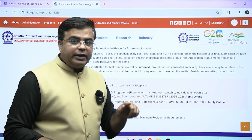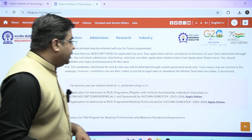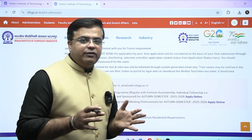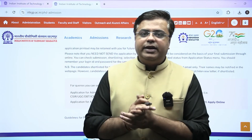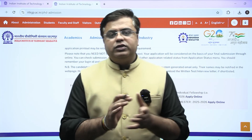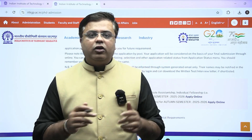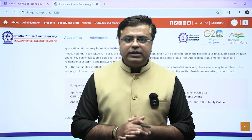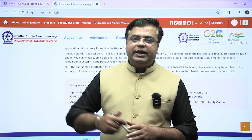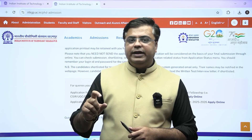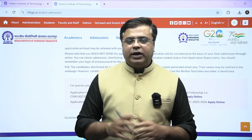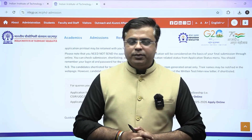Shortlisted candidates based on the GATE score will be given a tentative date for the written test and interview. Final selection will be based on the GATE score, written test, and interview, and results will be conveyed via email — no hard copy transmission will take place, everything will be online. If you belong to any reserved category, download the certificate format, fill in the details, and upload it while filling the application form.